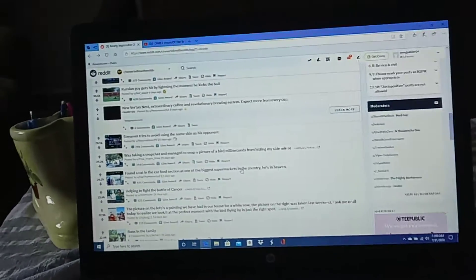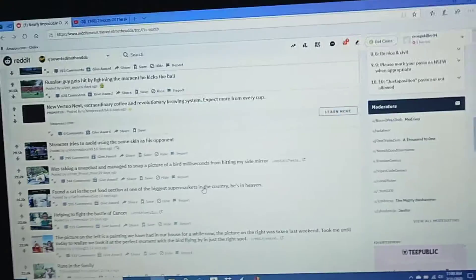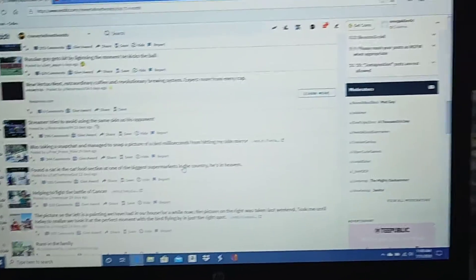Everybody, welcome back to another video. Today we are doing some Reddit reactions. We're going to be doing Never Tell Me The Odds, and we're going to start with number 20.